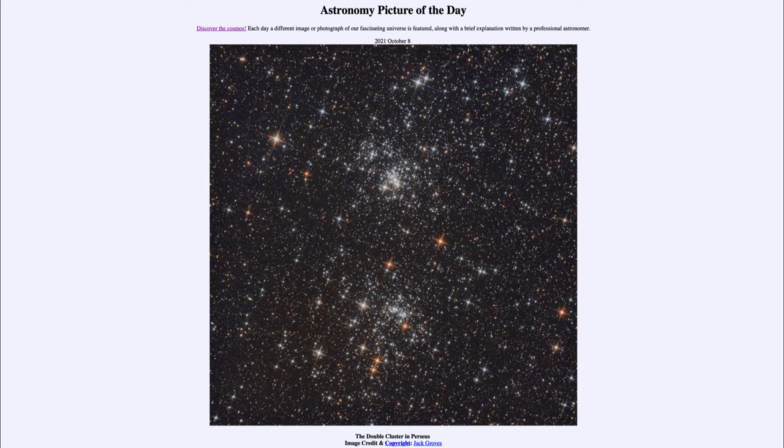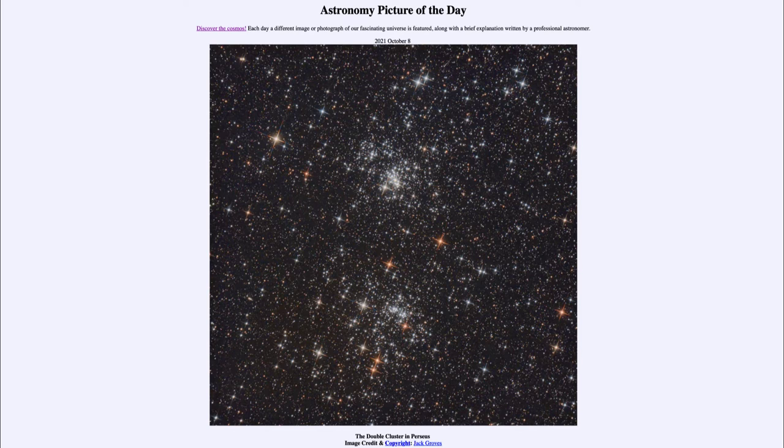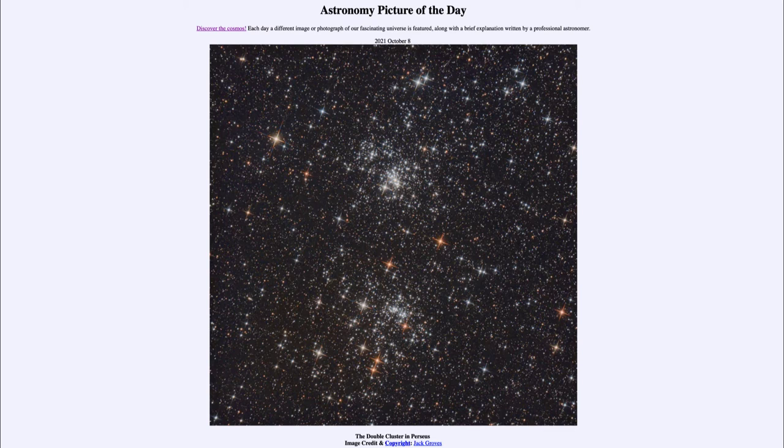In the top region we see NGC 869, and down below we see NGC 884. These are two open star clusters. Open star clusters are ones that are not bound together gravitationally and are slowly dispersing out into space.